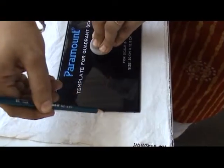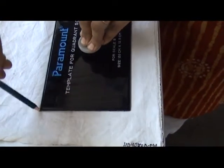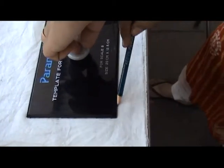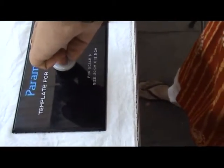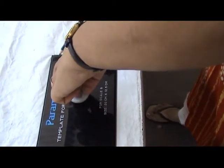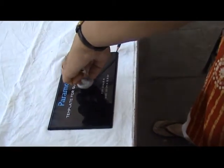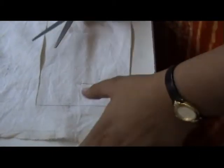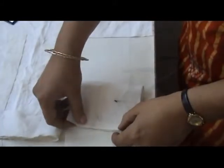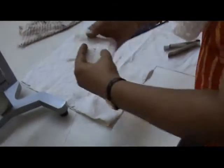The template is kept on the surface of the fabric and its outline is marked with a marker, which is supplied with the quadrant scale. The sample is cut on the marked line with a pair of scissors. Five such test samples are prepared.